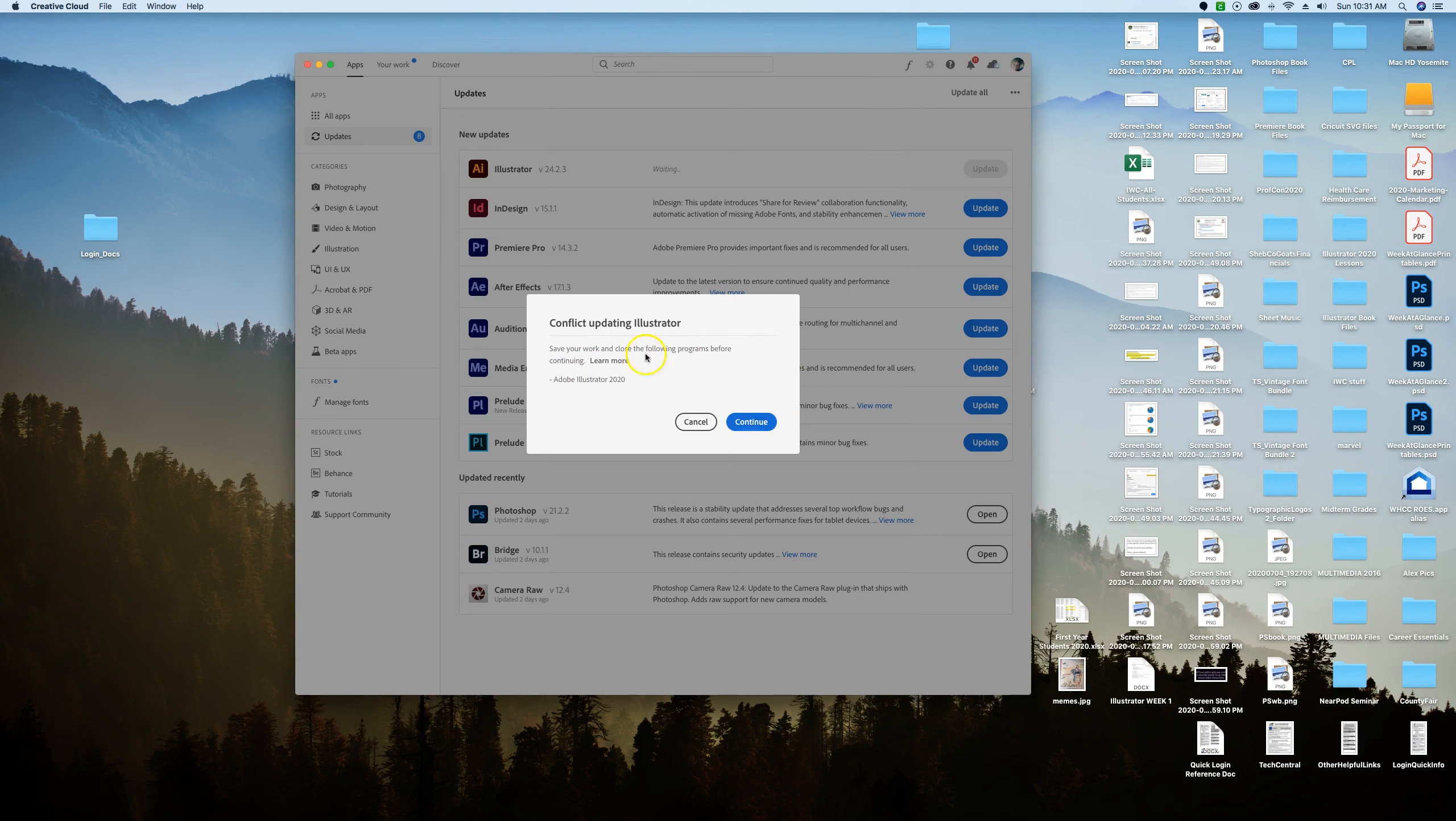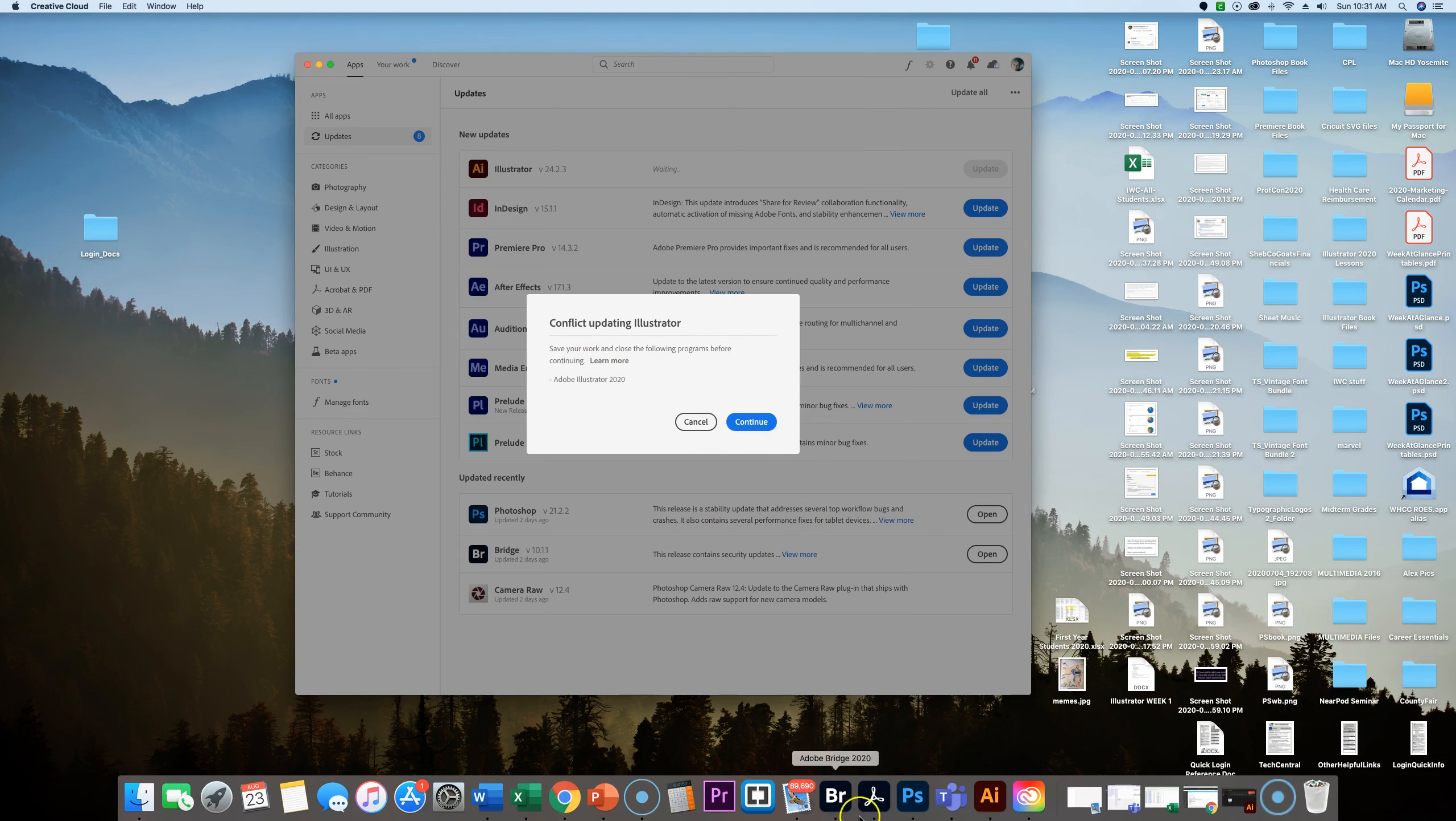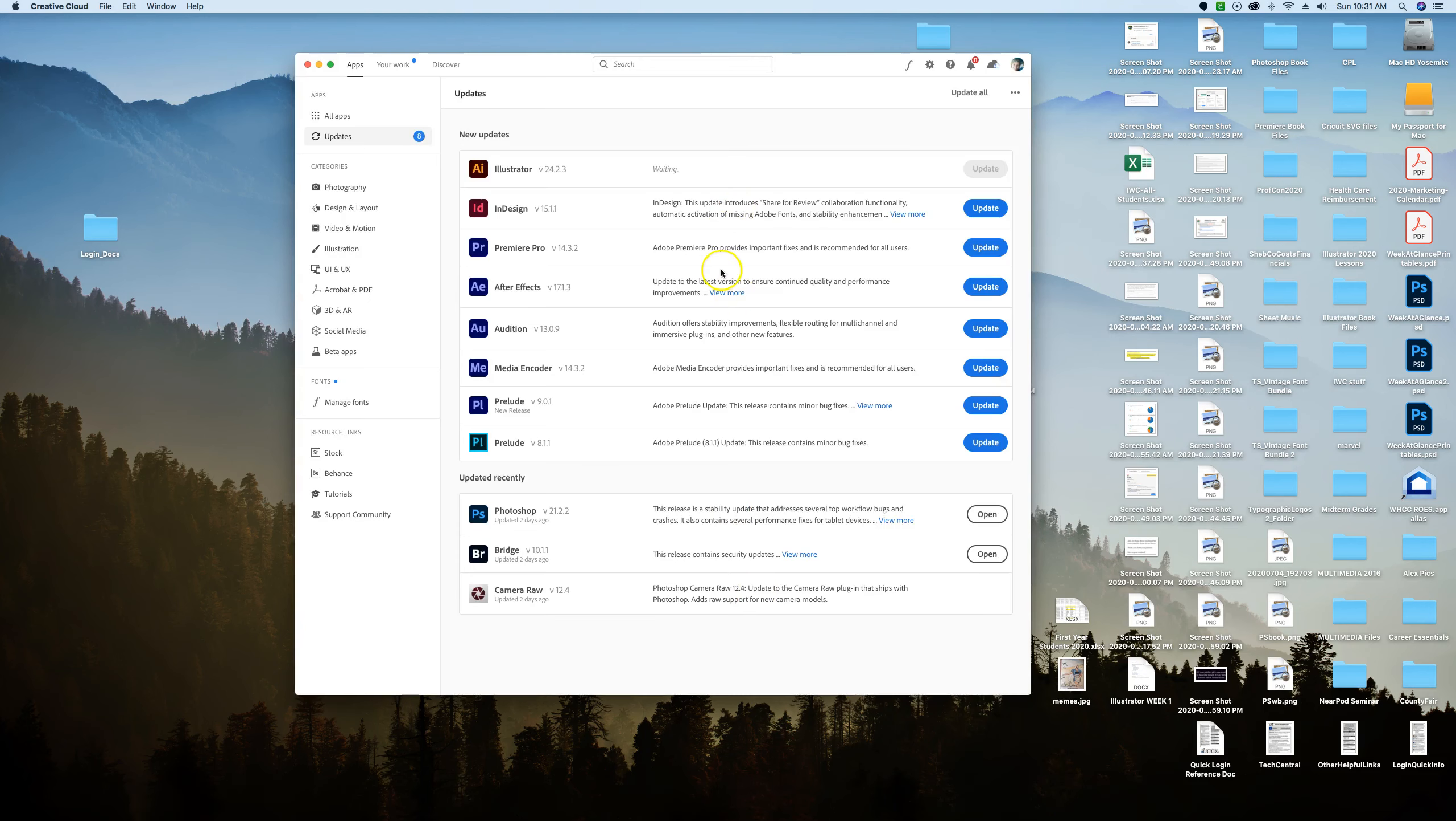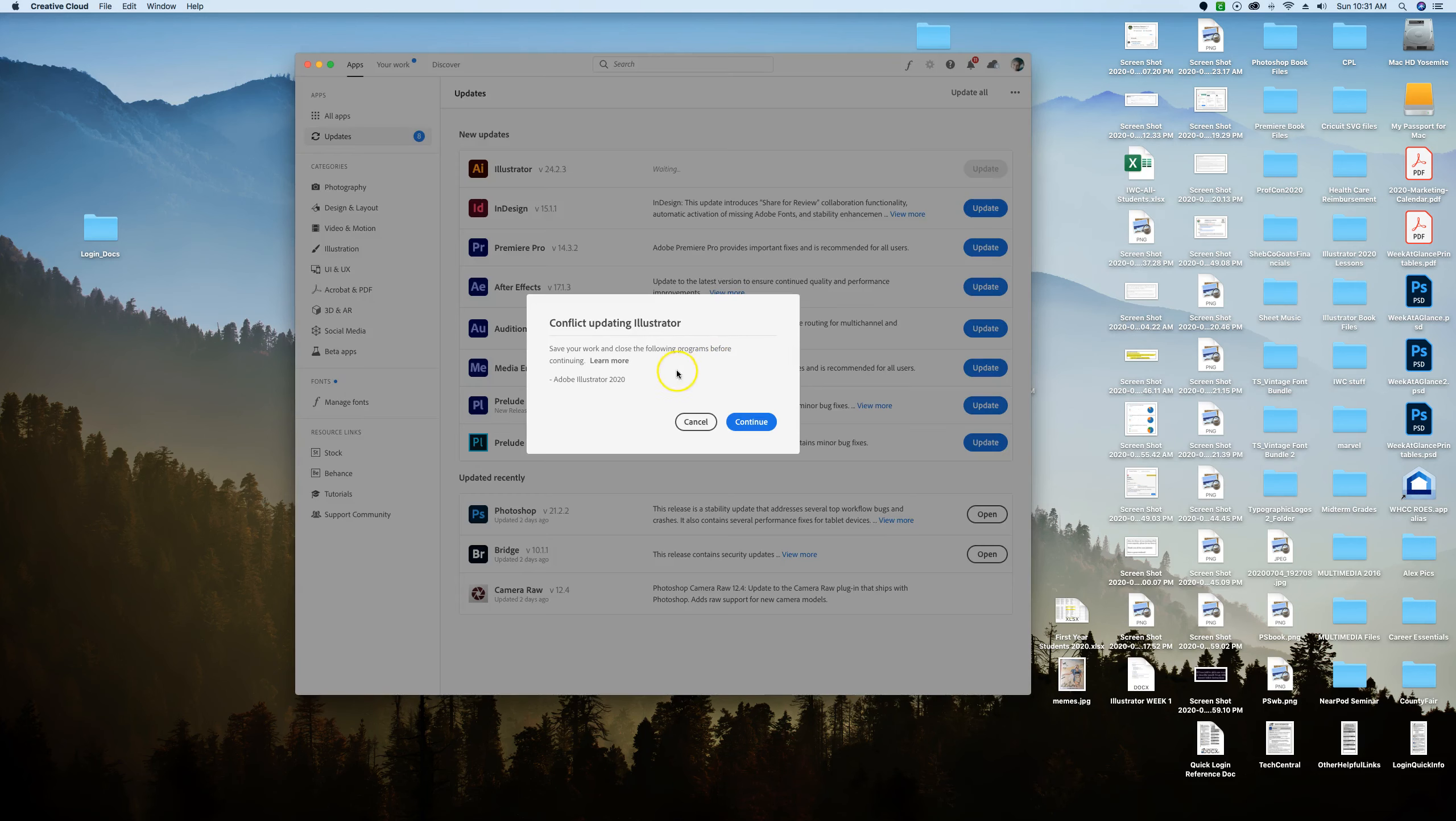Oh I have it open and it wants me to close it first, so if you happen to have Illustrator open you're going to get that same message and you can close it and say continue.